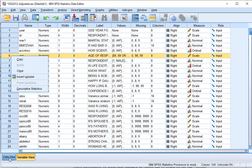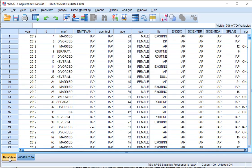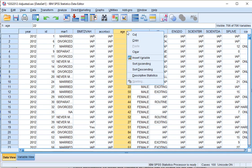If you're in the data view, you can right-click on the column header of the variable of which you want the mean and standard deviation, and then also click on descriptive statistics.